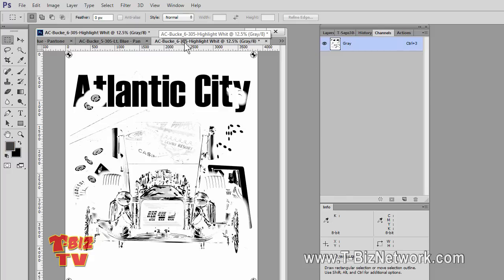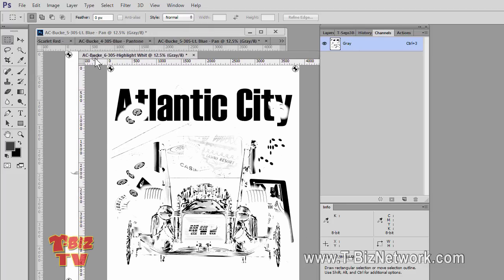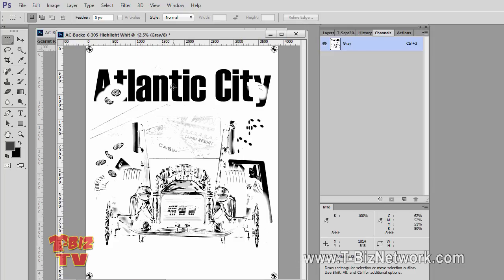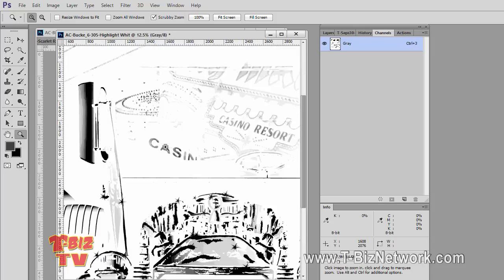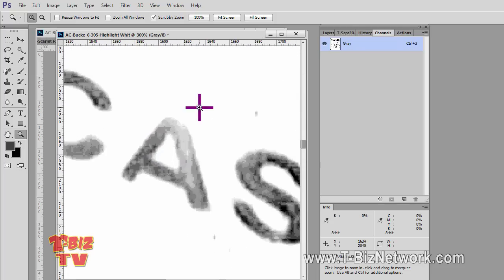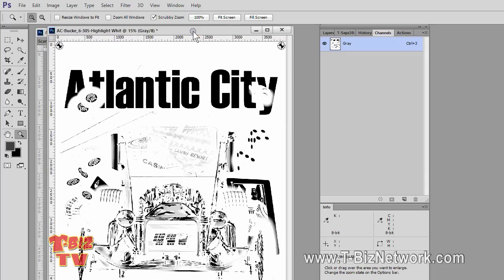We're going to go to Split Channels and it kind of stacks them like a deck of cards. Now it gives me the actual header information — really cool because now I know that this was the highlight white channel. This channel, if we read it with the Info panel, reads 100% where it says 'Atlantic City' and reads different gray levels in other areas. If I zoom in on this file, you can see that it's gray levels — it's not halftoned yet. It may look halftoned, but those are just the pixels. We need to convert this file to halftone dots.